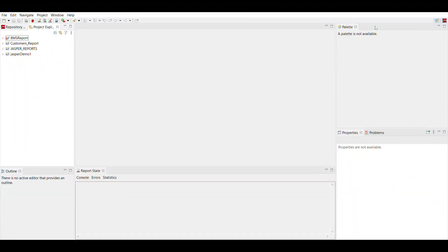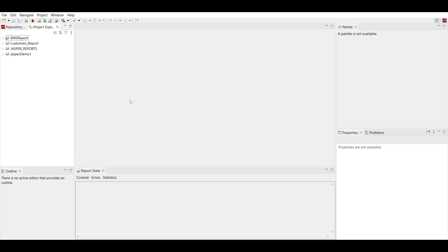On the right side here, palette tab is there. Properties, we have properties tab, problems. On left corner here we have outline, report state, console, errors and statistics.